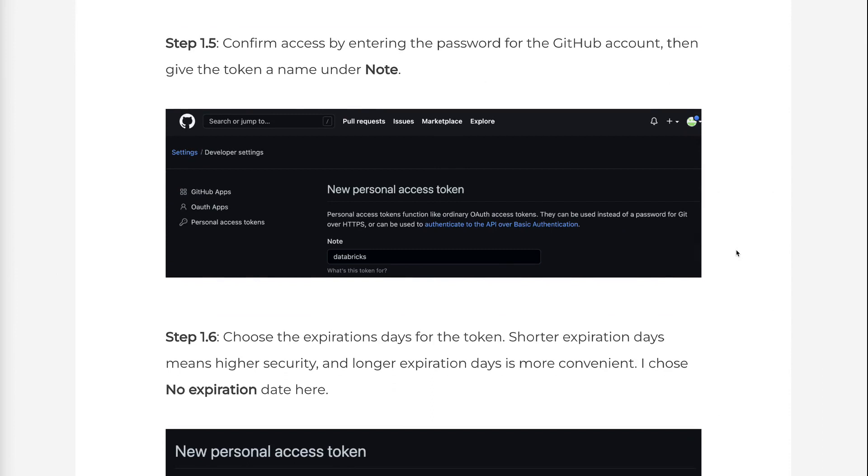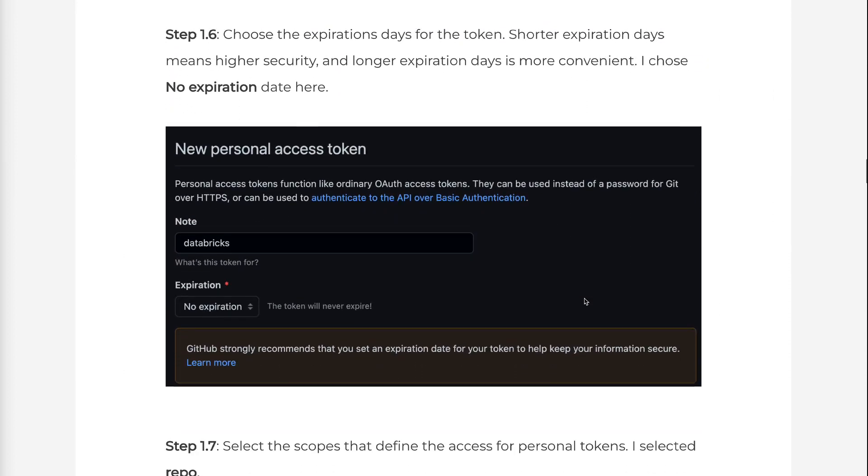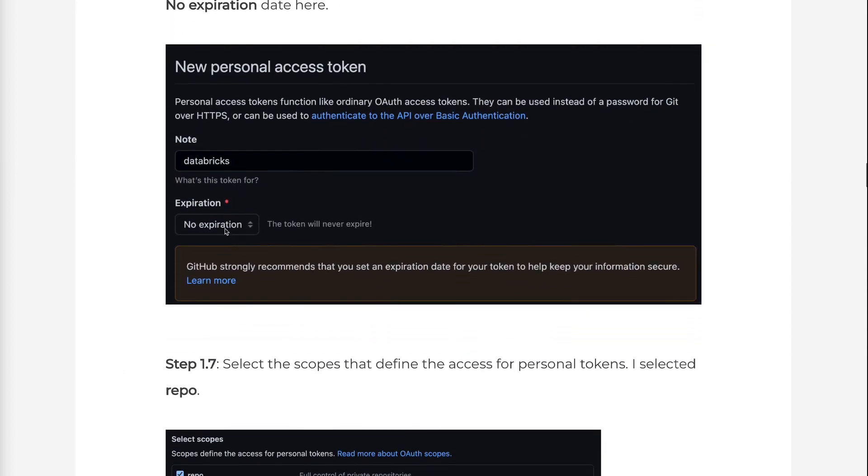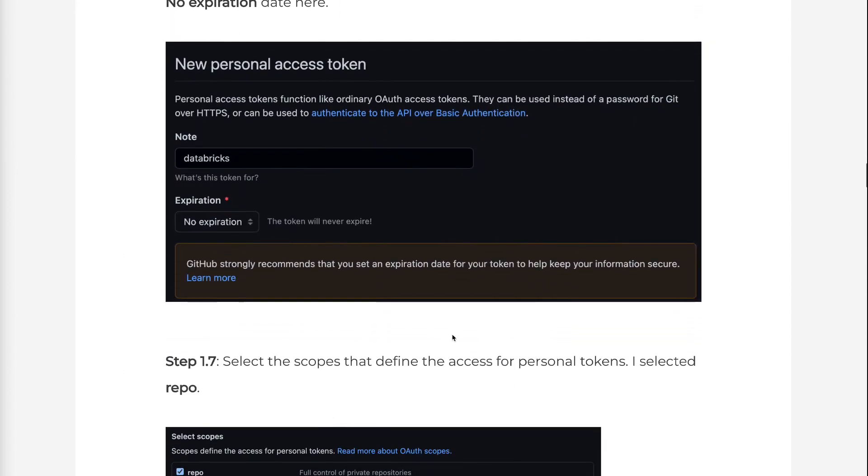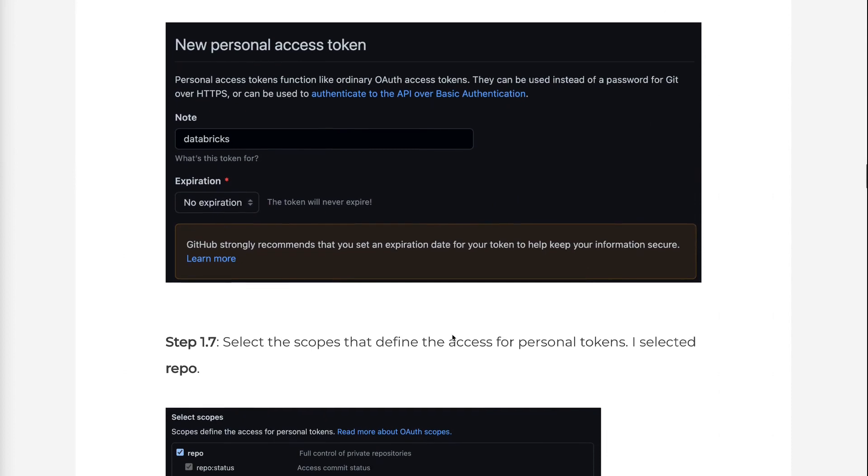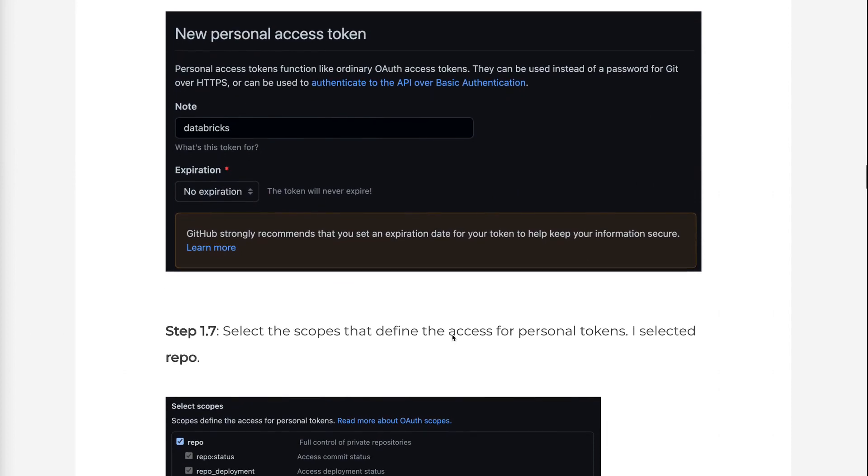Step 1.6: Choose the expiration days for the token. Shorter expiration days means higher security, and longer expiration days is more convenient. I chose no expiration date here.